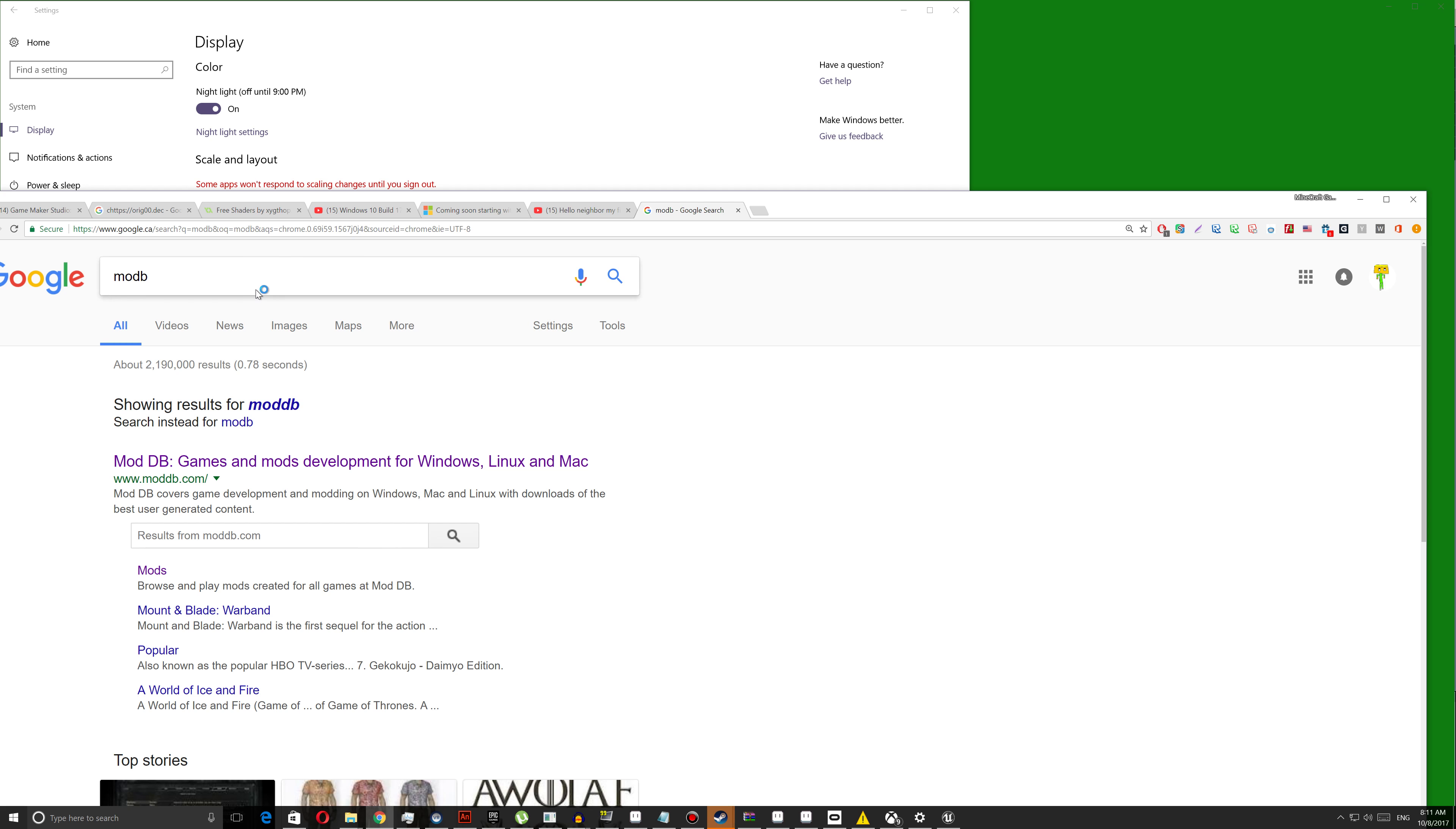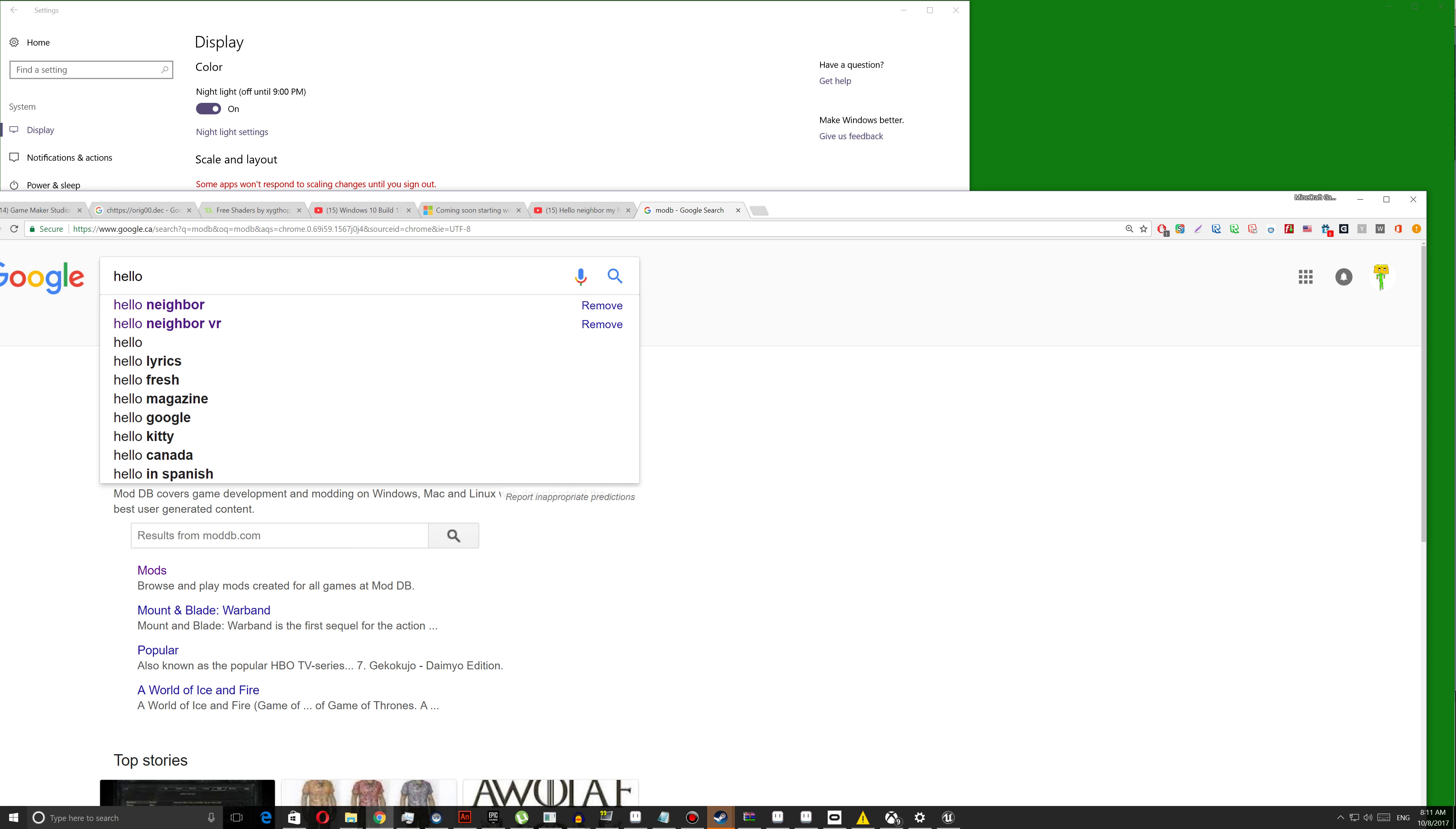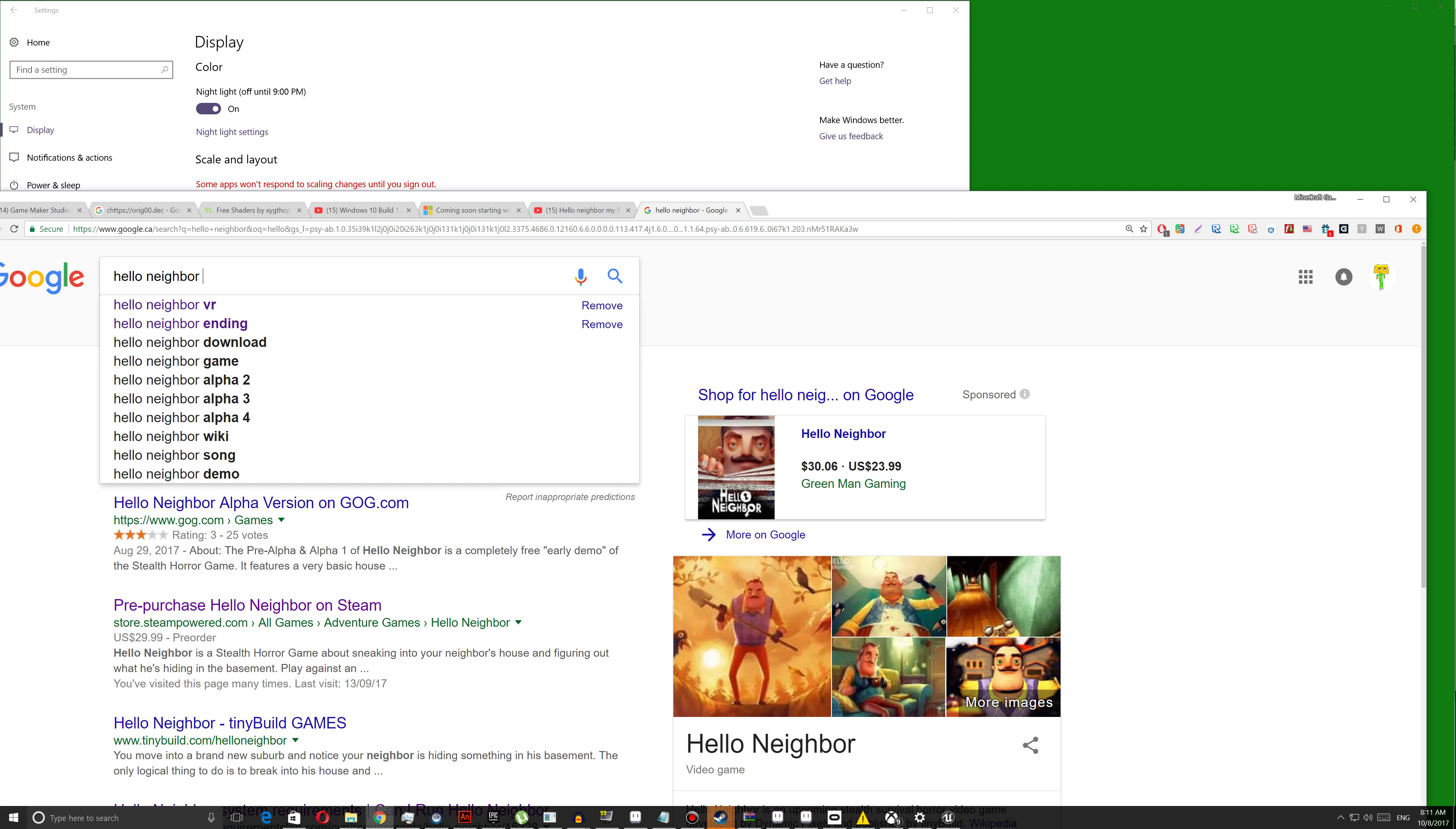And search for Hello Neighbor. Search for Hello Neighbor mod on Mod DB.